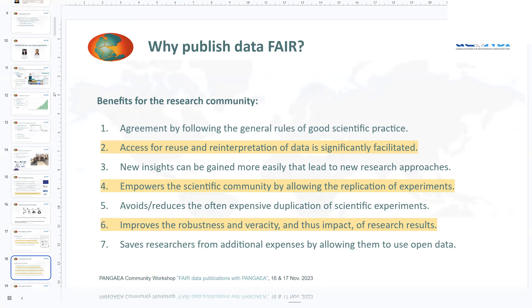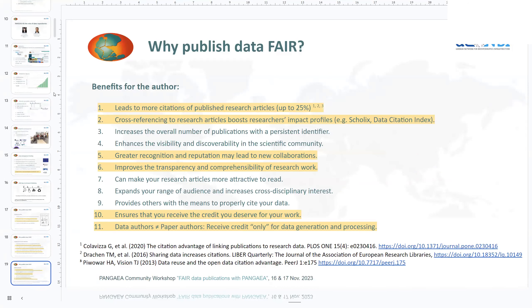Going from the research community to the individual level — to each author — what is the direct benefit to you? Studies are showing, more and more, that published research articles with associated data lead to more citations. We are starting to really integrate data citations from Pangea and other data repositories into the reference sections of journals. That way your data is gaining more and more visibility and is reused, and in that way also cited. So it really adds to your researcher profile and your metrics.